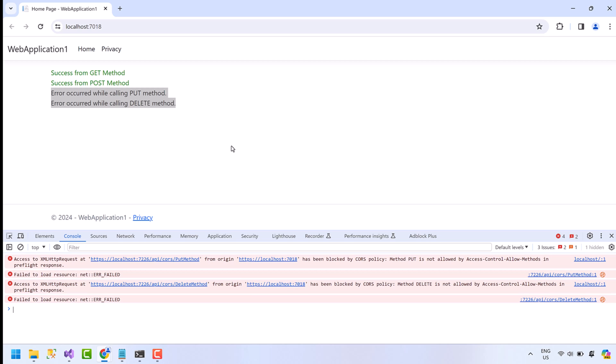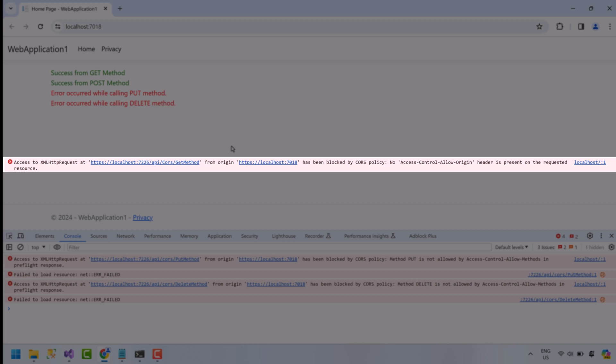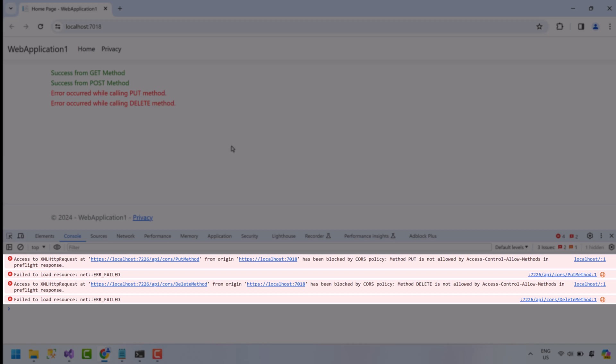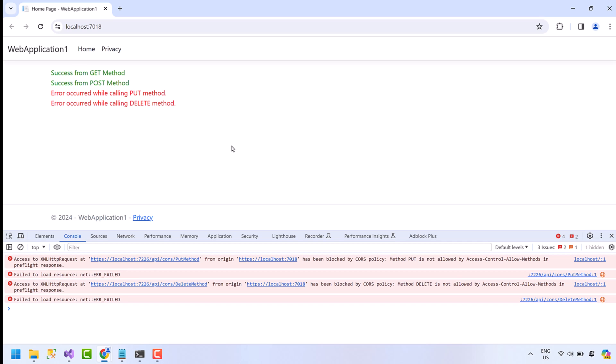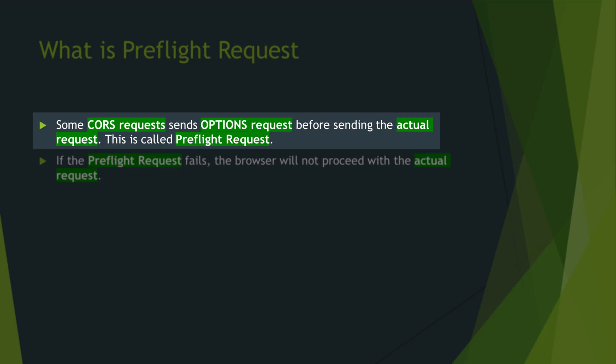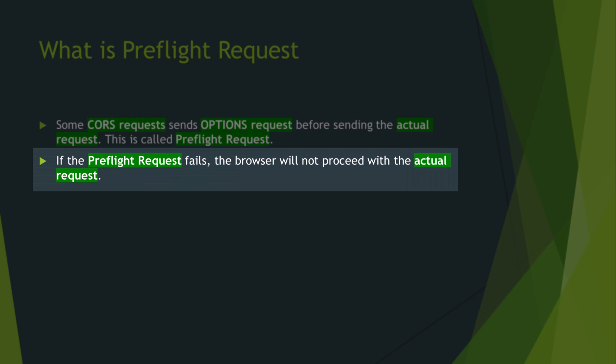We will see how to resolve this, but before that notice the CORS error is different from the previous CORS error. This CORS error was faced with the GET request, but for PUT and DELETE, CORS error is different. This error says not allowed by access-control-allow-method in pre-flight response. Okay, let's see what is pre-flight response. Some CORS requests send OPTIONS before sending the actual request. This is called pre-flight request. If a pre-flight request fails, the browser will not proceed with the actual request.